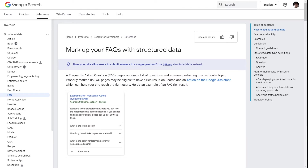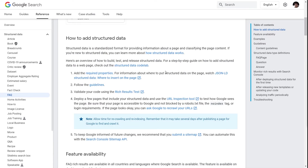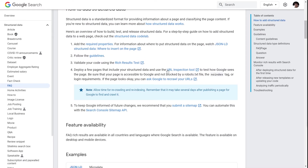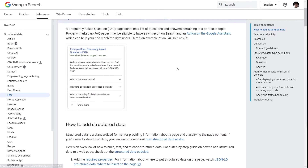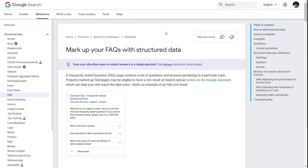Let's have a look at the guidelines for the FAQ schema. Google has detailed guidelines about all the different kinds of schema that you can add to your pages and posts, and the FAQ schema is no different. I'll add a link in the description for this page so you can check it out at your convenience.